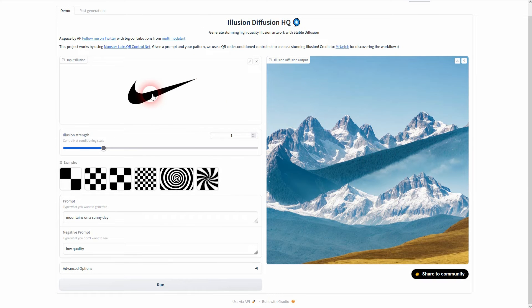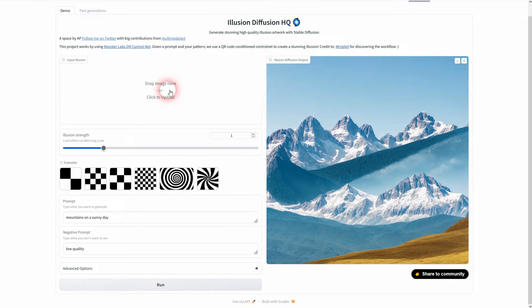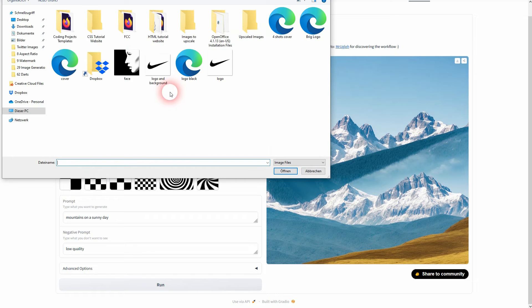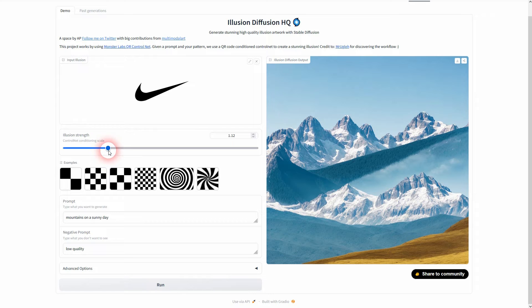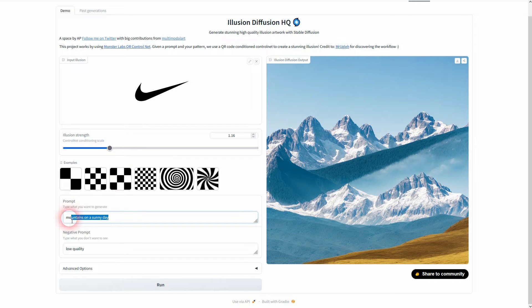The tool that we're going to use is illusion diffusion. You can clear it up here then drop your image. So I've got logo and background and logo with a transparent background. You can adjust the illusion strength right here. I'm just a prompt in this little box.